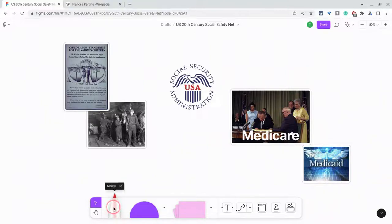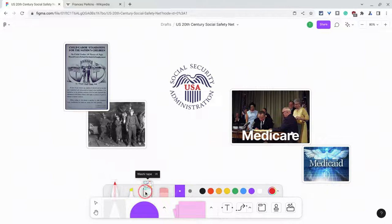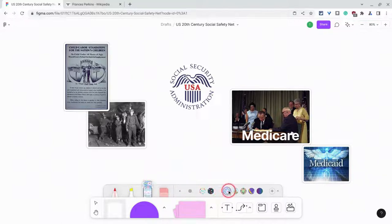In our marker tool, if we click on that, we have a marker and highlighter, but we also have this washi tape thing. So if I click on that, it has these nice patterns that I can use, but I want to really show a connection between two items.